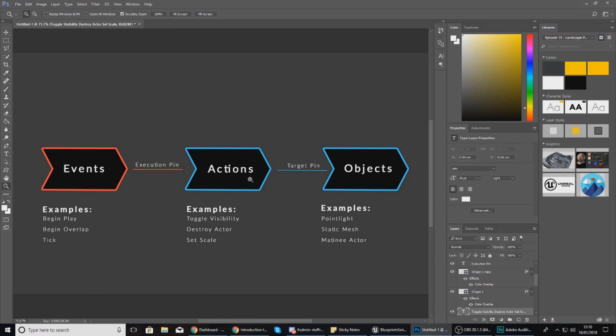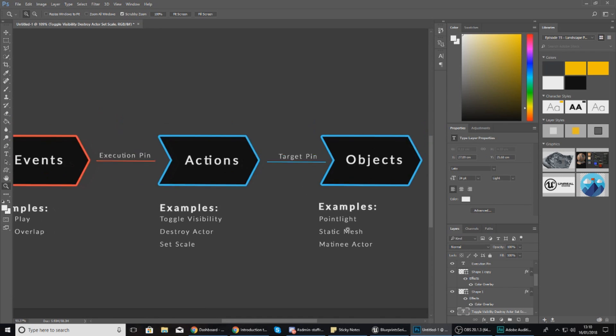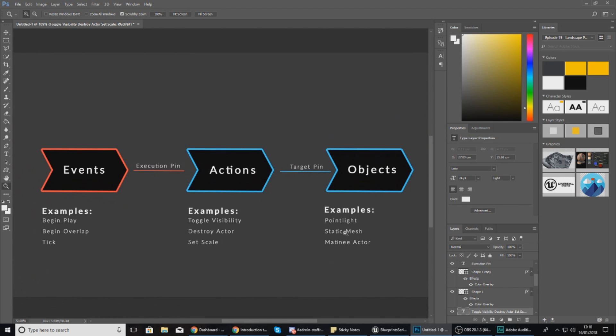The way that this works is it's an object-oriented programming language, so you have your objects. An example of an object would be things like a point light, a static mesh, a matinee actor, and other components within your level or within your game.